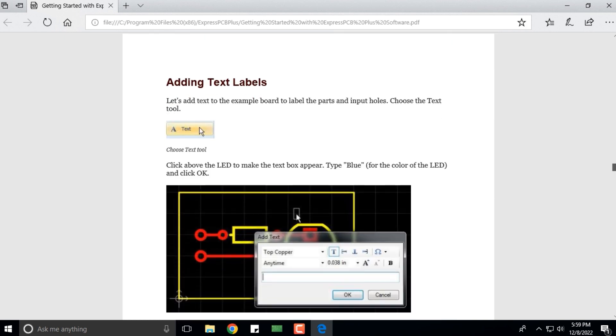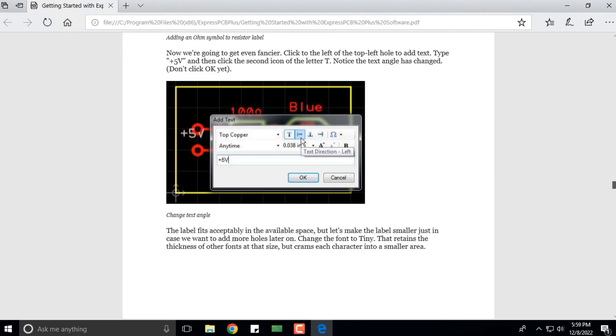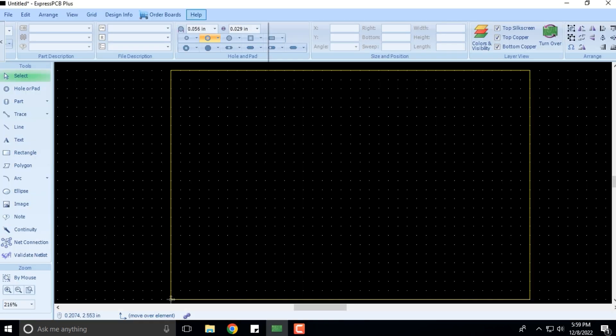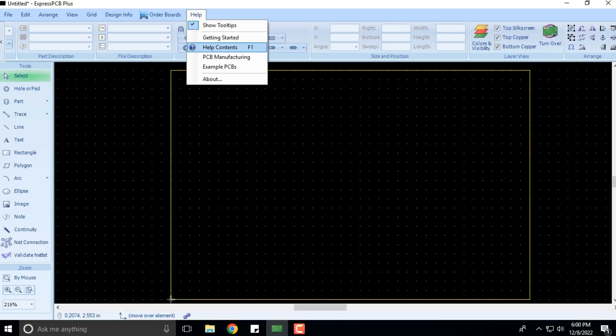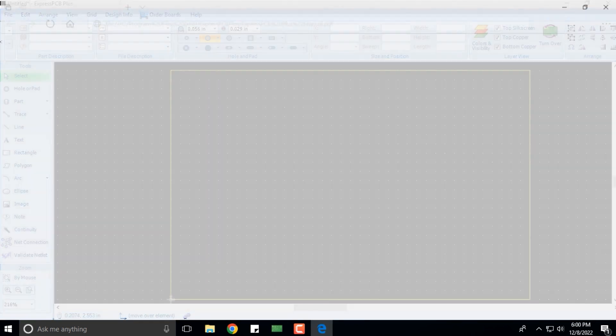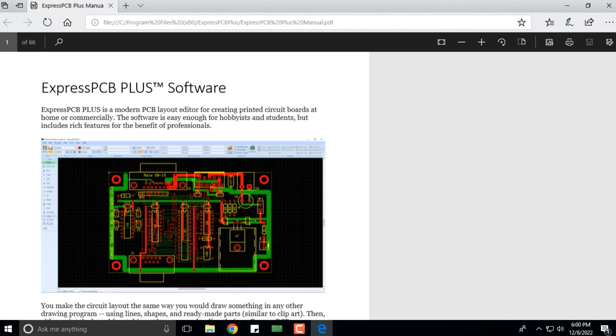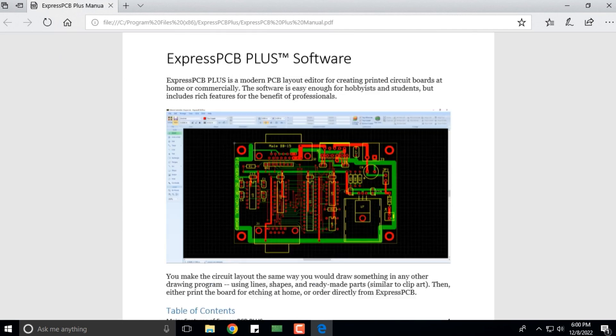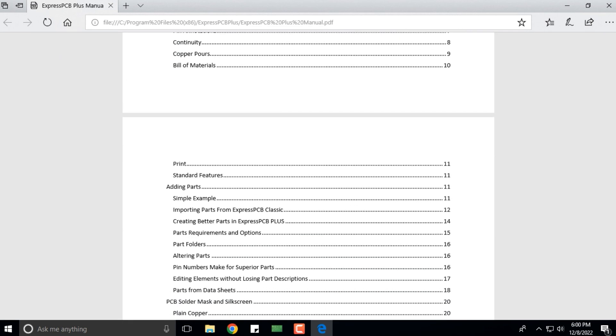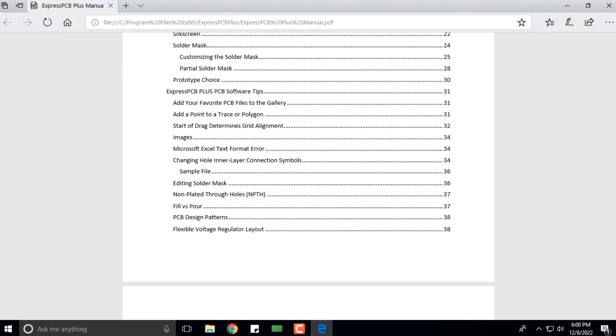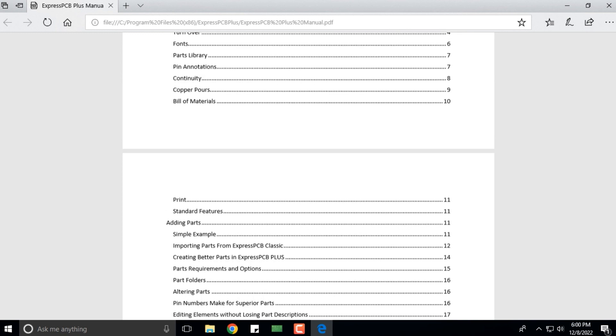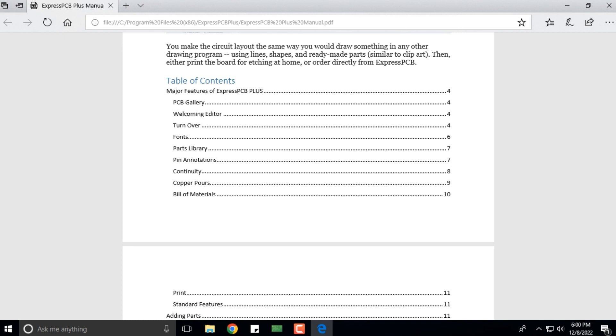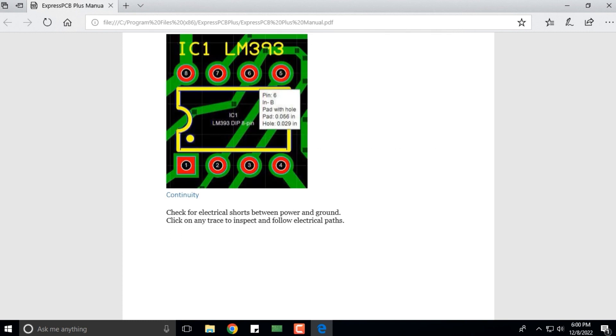If you want to click on Help Contents, it will show you what all it can do for you. There's a very healthy count of help details that they have provided us with. For example, Continuity checks for electrical shots between power and ground. Click on any trace to inspect and follow the electrical path.